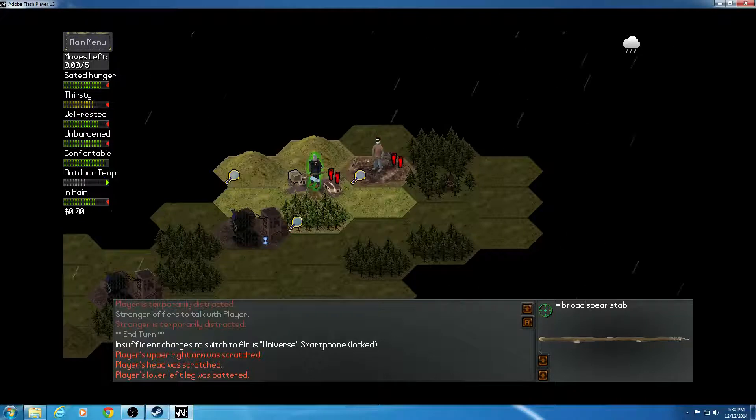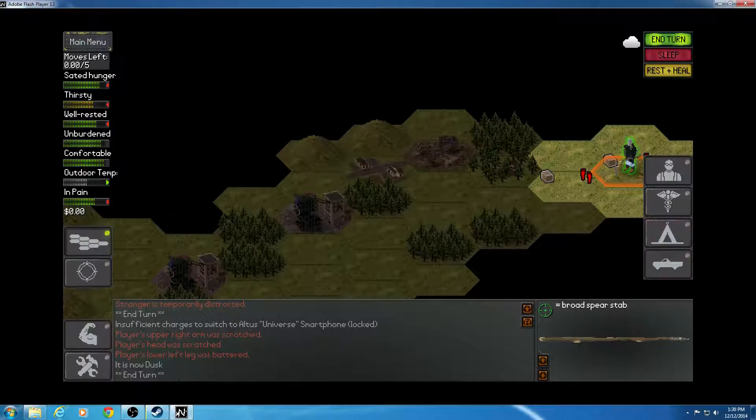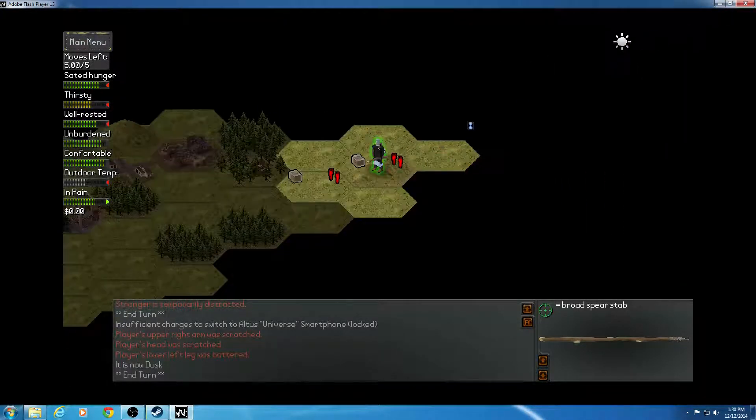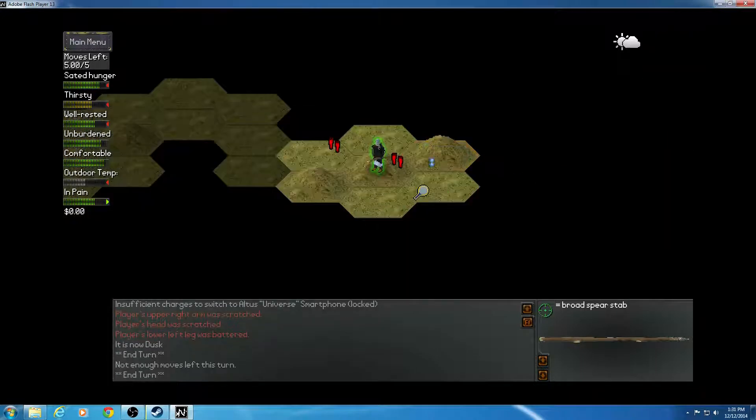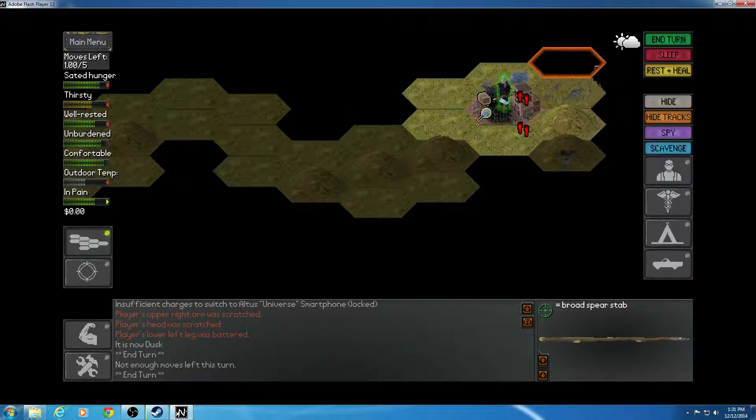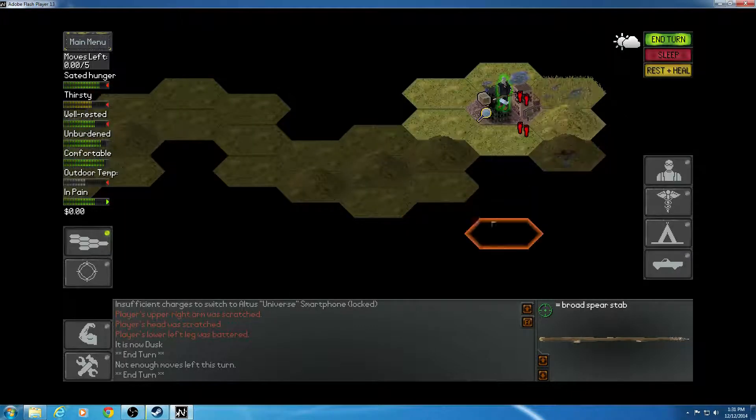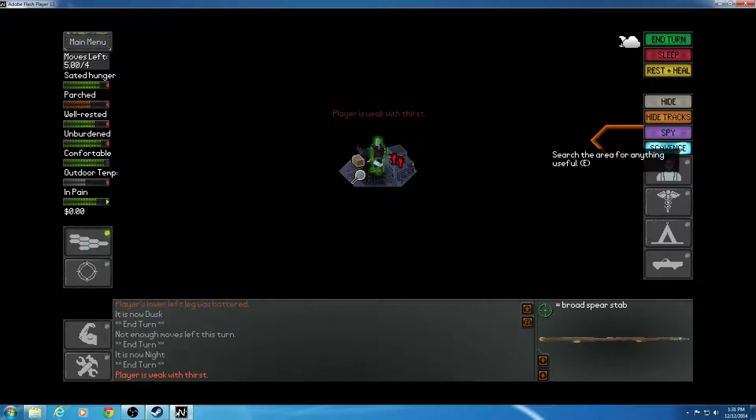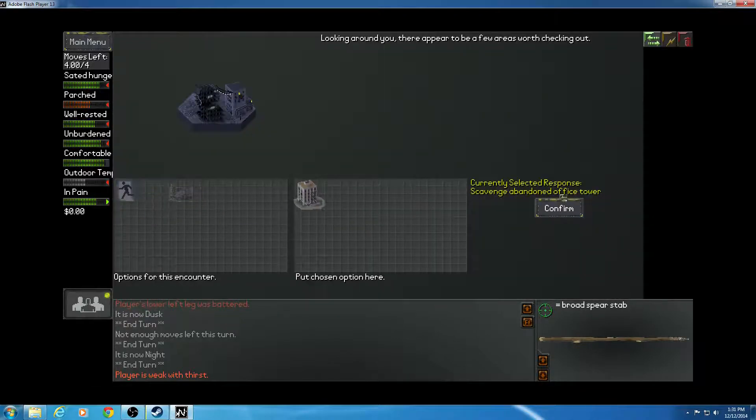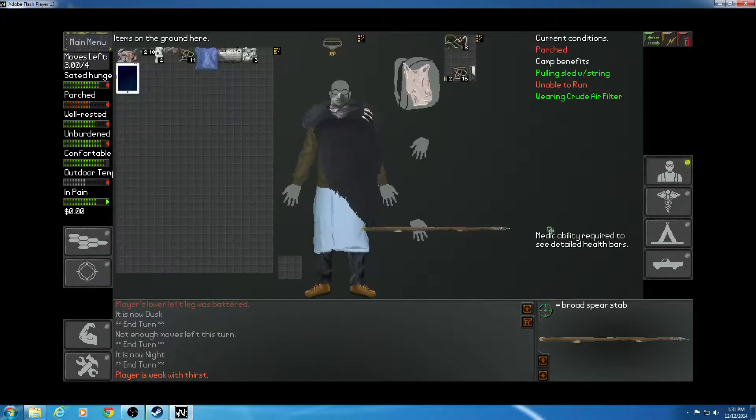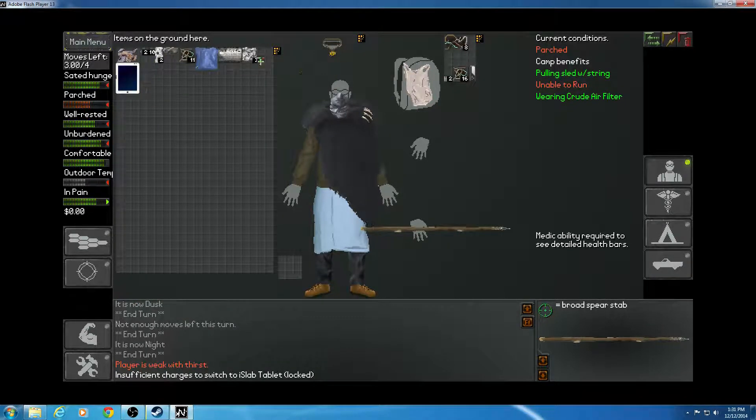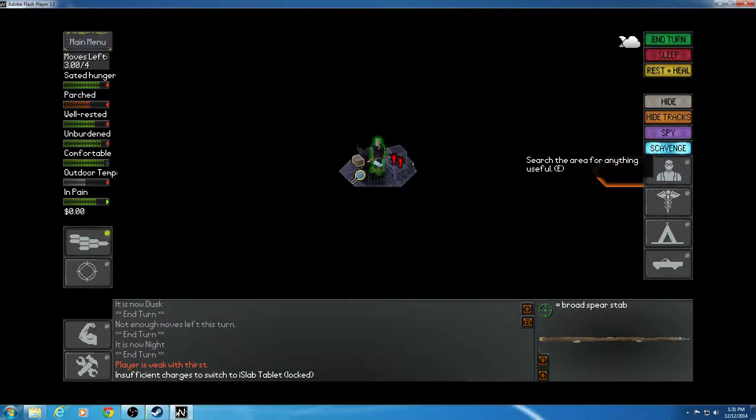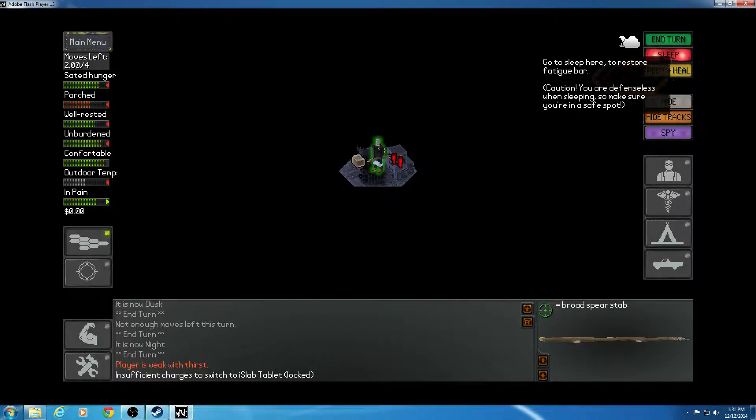End my turn. I don't remember if I went there or not. I think I did. End my turn again. I'm thirsty. I need water. That's a problem already. Let's see what's here. Abandoned office tower. Scavenge. Nothing too useful. Scavenged. Nothing's here.